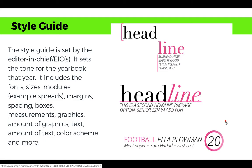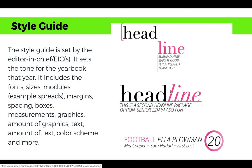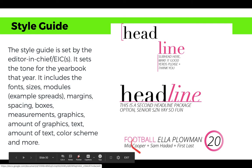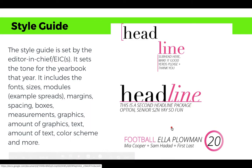The style guide is set by the editor-in-chief and sets the tone for the yearbook. It includes fonts, sizes, modules (example spreads), margins, spacing, boxes, measurements, graphics, how many graphics, how much text, color scheme, and much more. If you click on the image in the PowerPoint, it will take you to our style guide for this year — showing the headline package for different spreads and what the folio should look like, so editors and staffers know exactly what we're looking for when creating spreads.